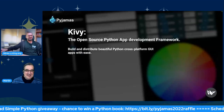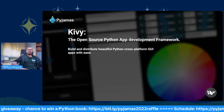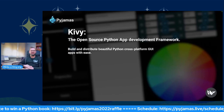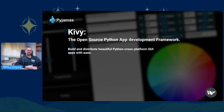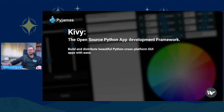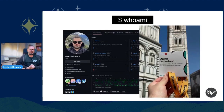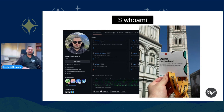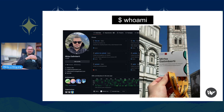Thank you very much. We are here today to talk about Kivy, the open source Python app development framework. With Kivy you can build and distribute beautiful Python cross-platform GUI apps with ease. I'm Mirko, based in Monza, Italy. From Monday to Friday I'm a full-stack Pythonista, and during weekends and evenings I'm a Kivy core developer.